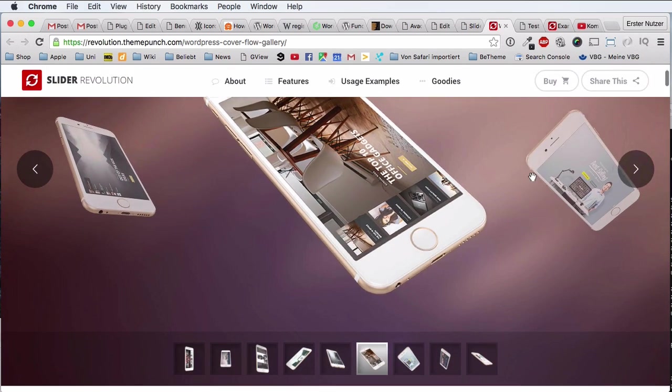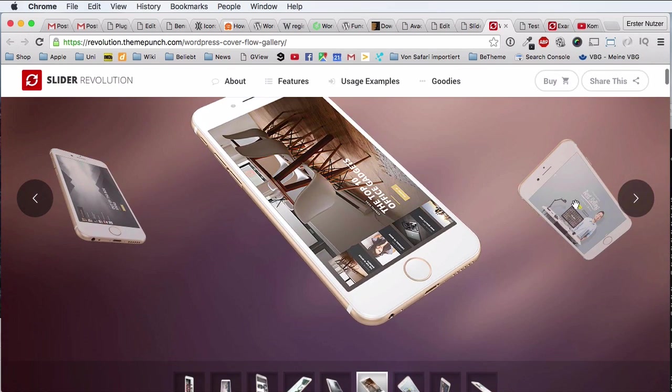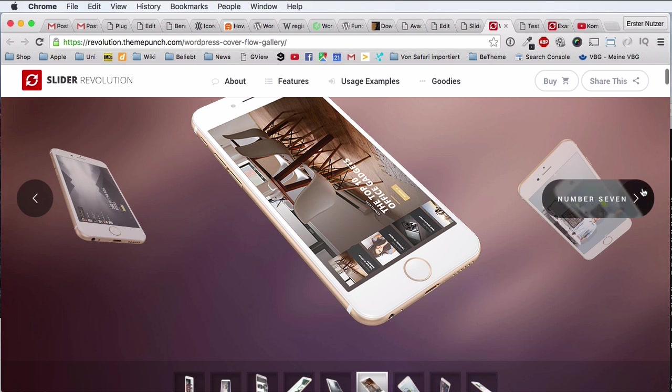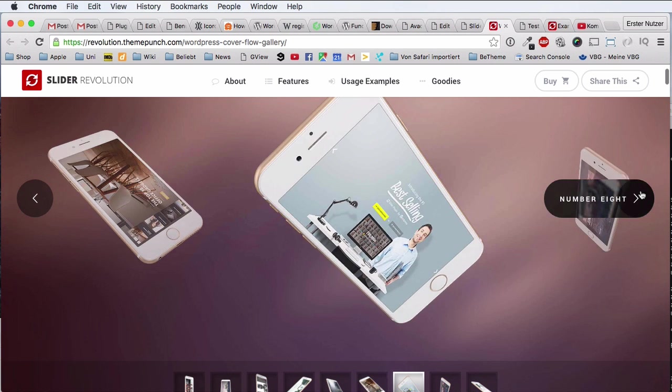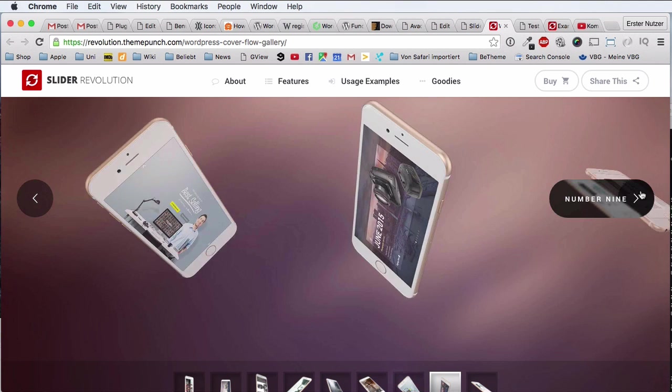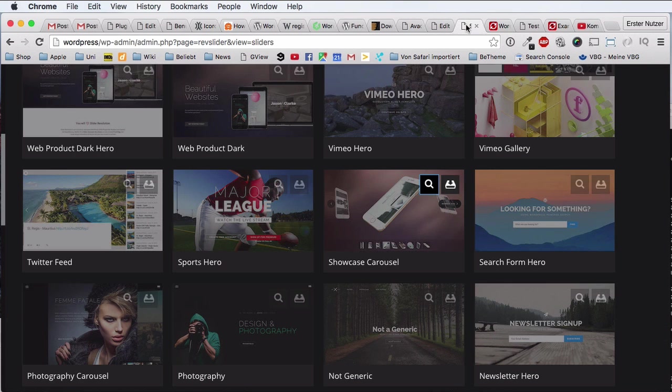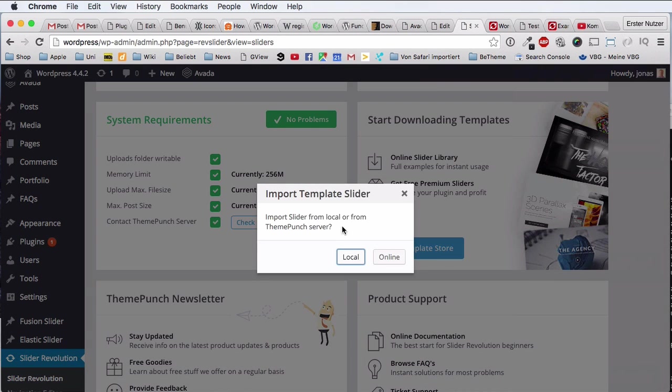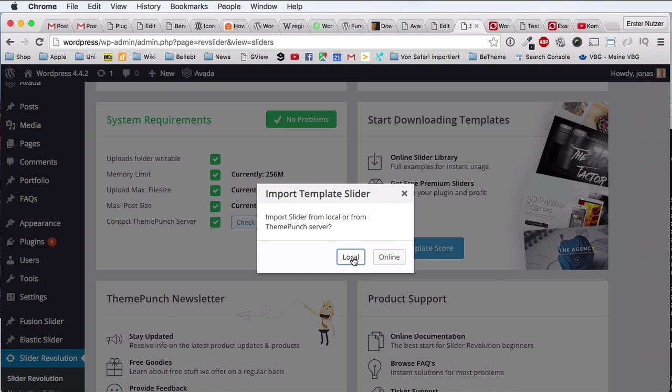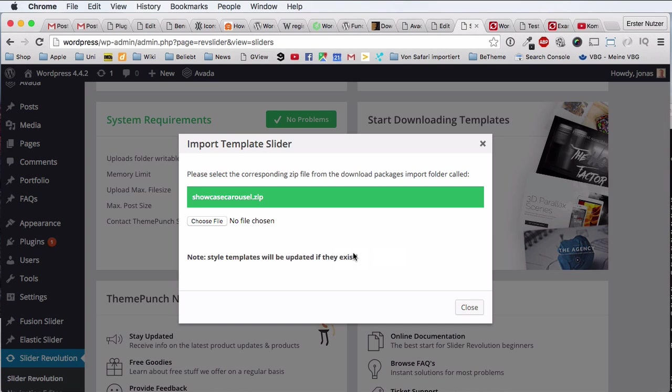And this is really cool, so you can see the previous and the next slides a bit smaller. And yeah, I think this is a fancy slider, so let's import it. So let's click here, import slider from local or from ThemePunch servers. Well, let's click on local.